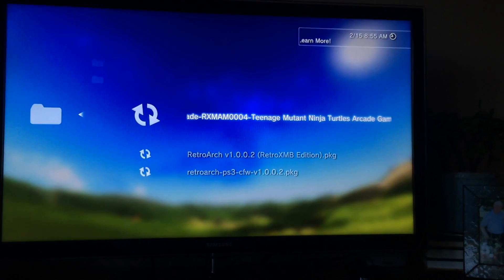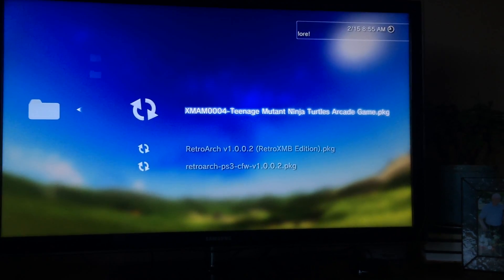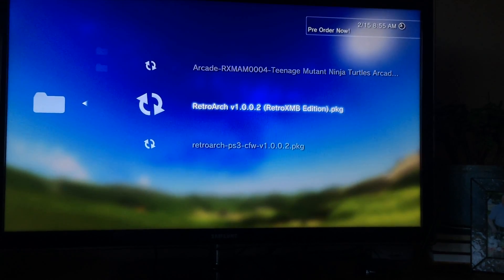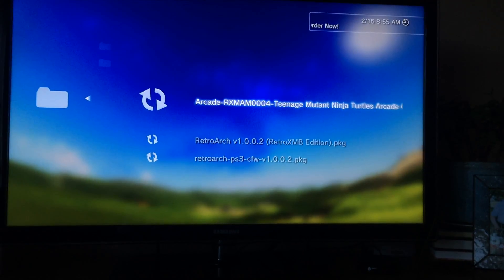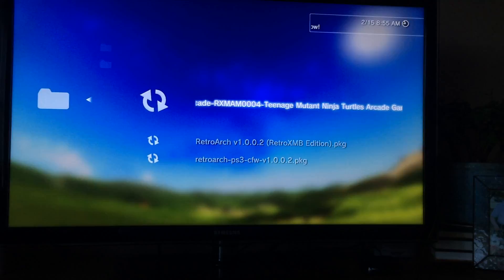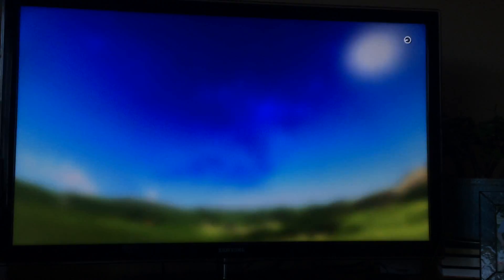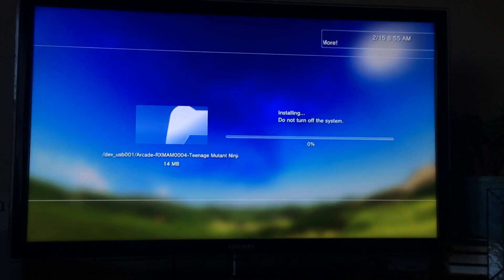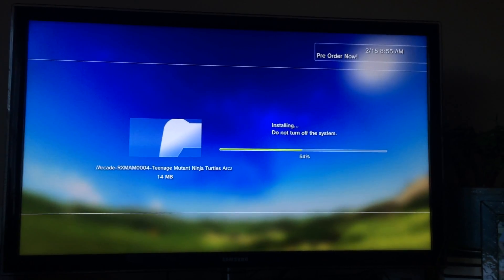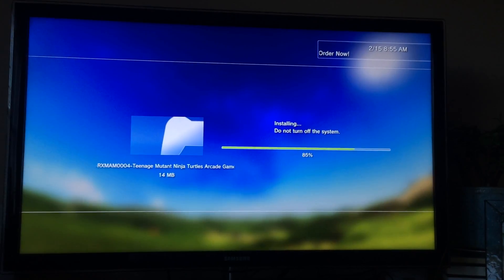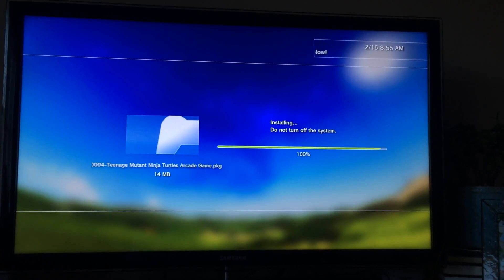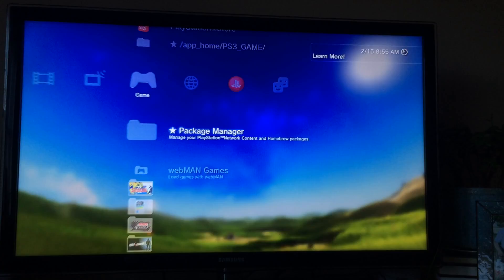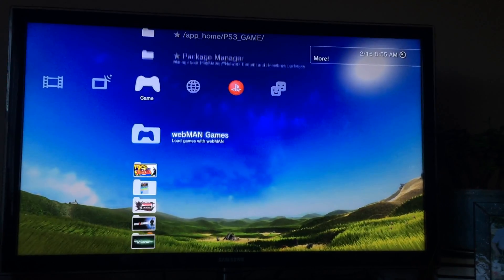And then finally, this is the game that we want. So I'm not going to install the RetroArch, I already got it going. I'm just going to go ahead and hit the arcade. Install complete.